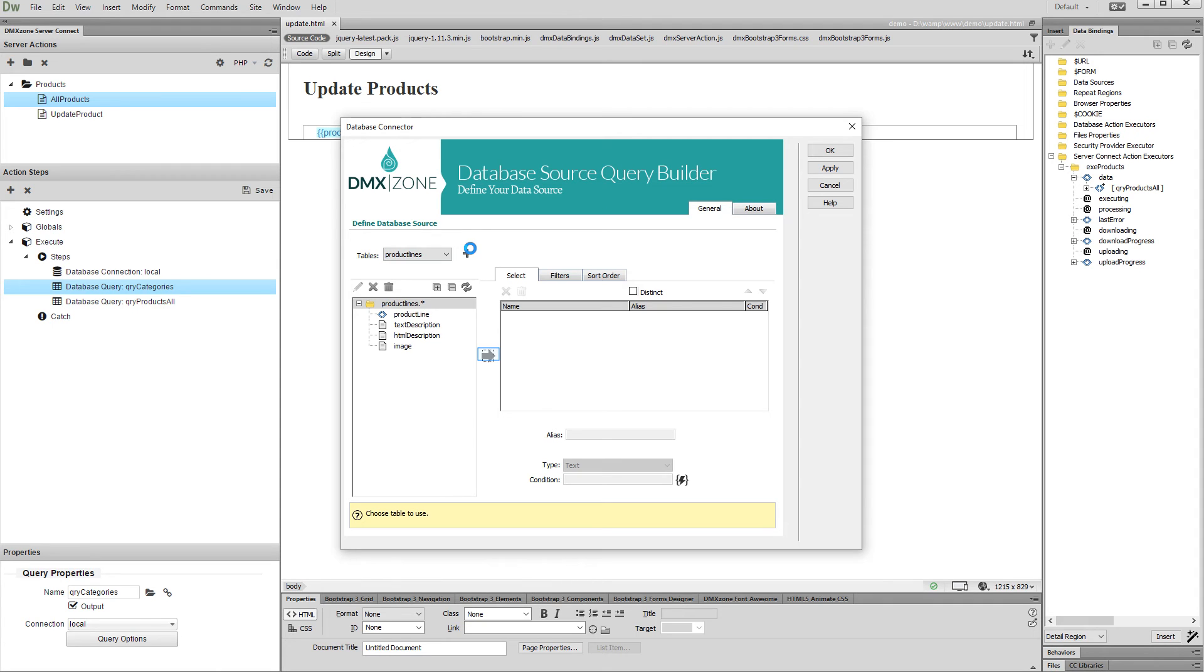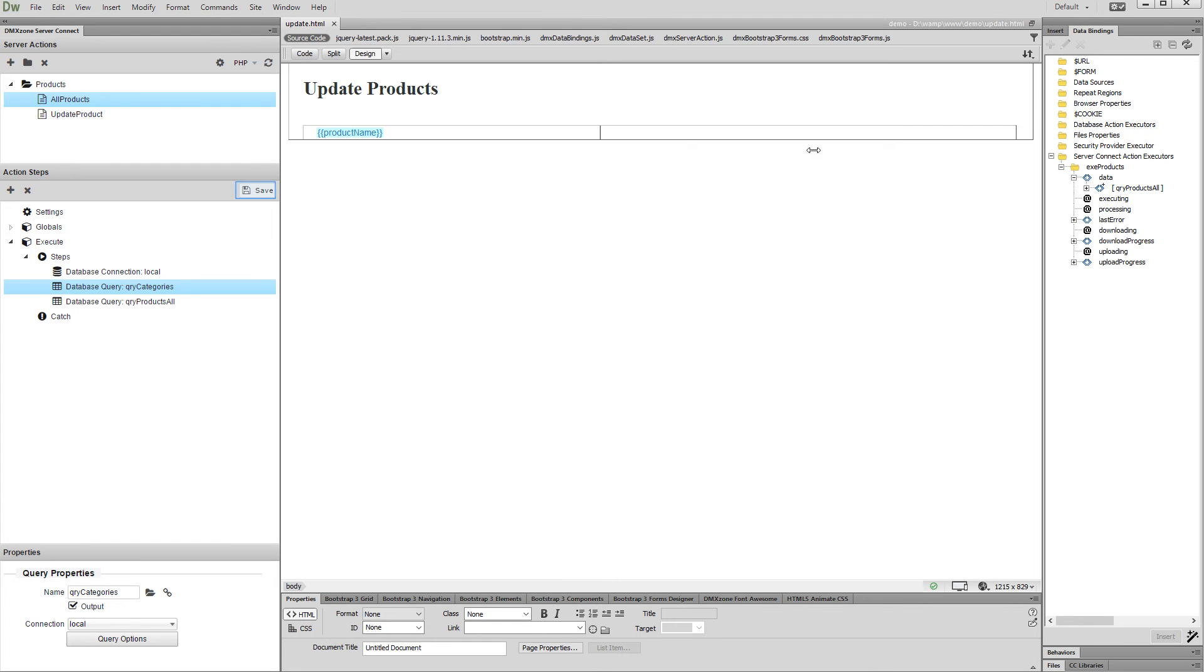Then add the columns which you need to the query and click OK. Then save your action file.